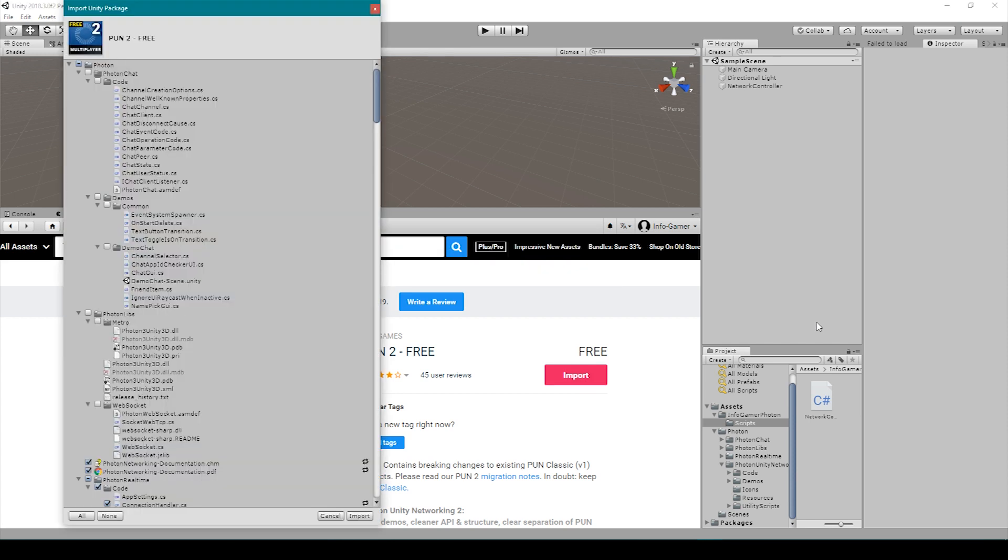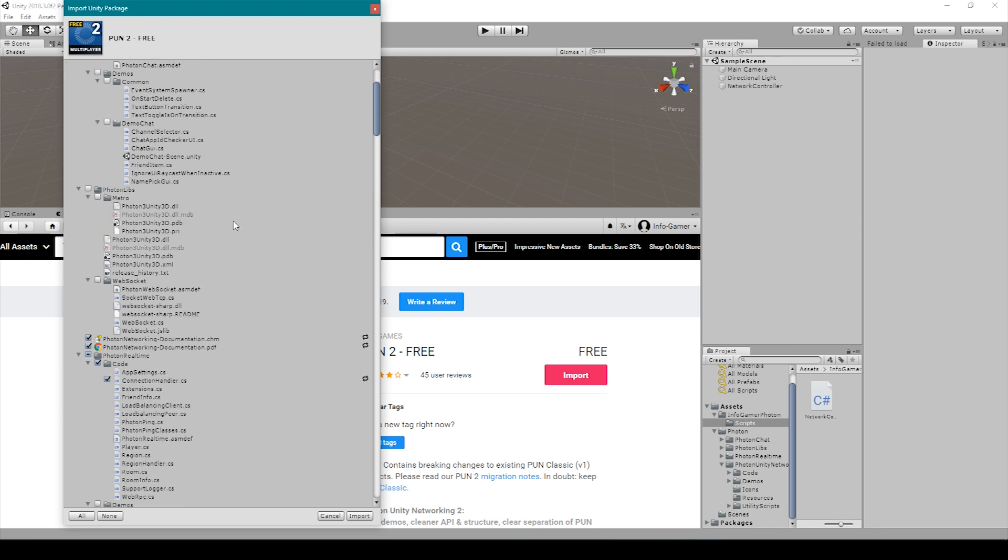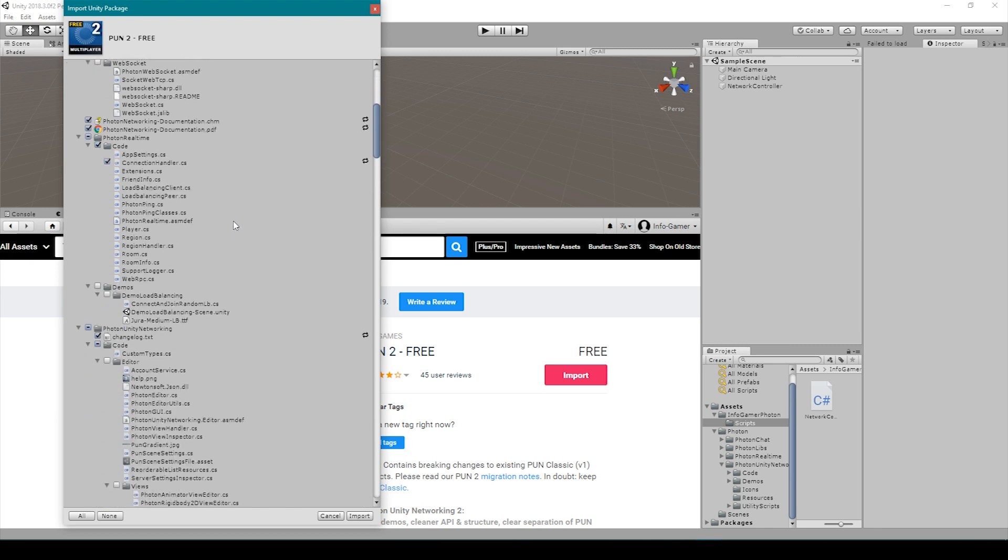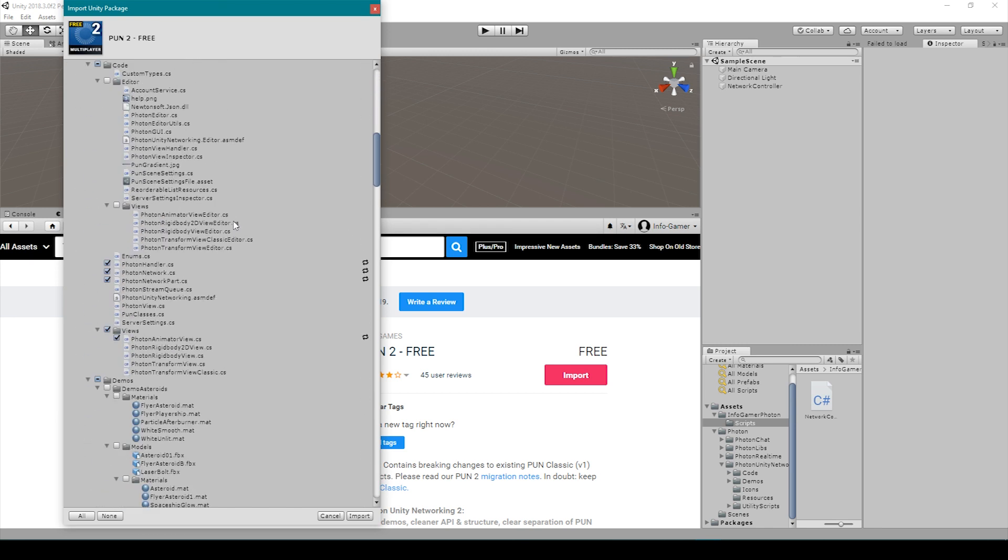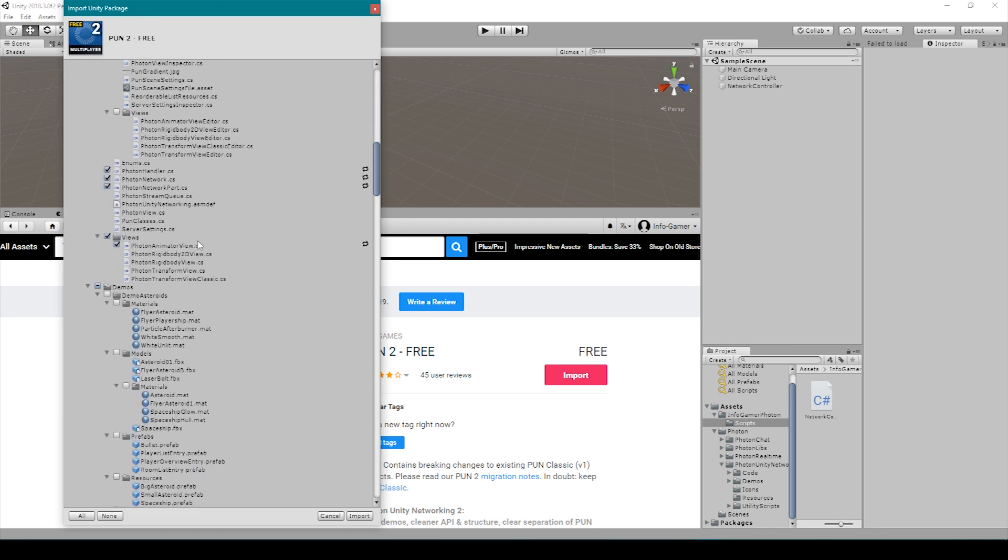Once you click the import button a new window will open that shows all the different assets included in this package. Now I've already imported all of these assets and so I'm not going to do it again, but if you want to you can uncheck the demos folder in order to save on space. But if you'd like to look at the different examples that they provide in this plugin then I would leave the demos folder checked. You'll then want to click import.